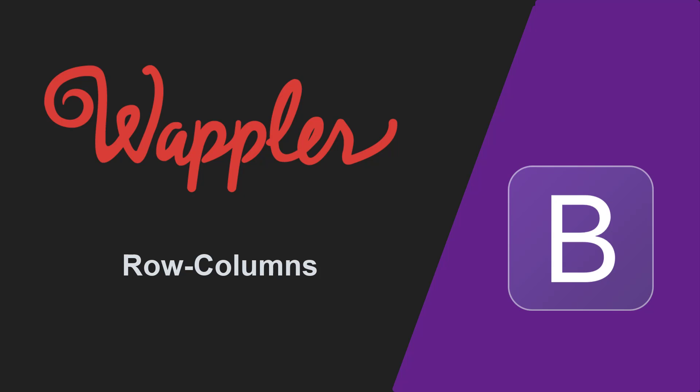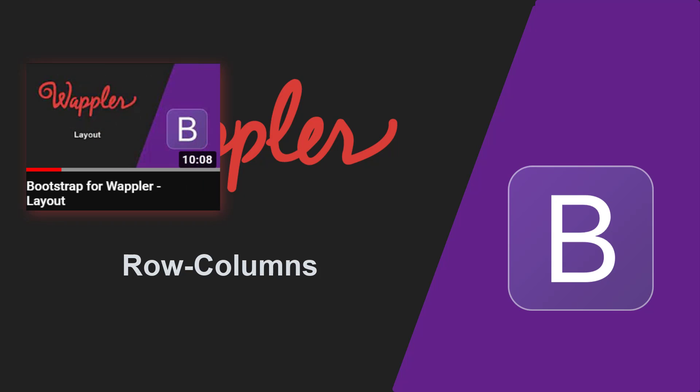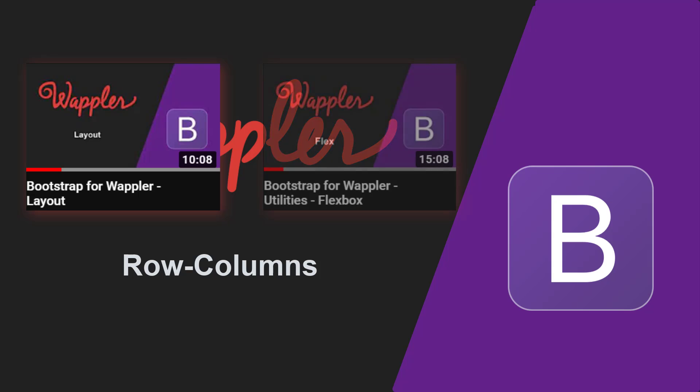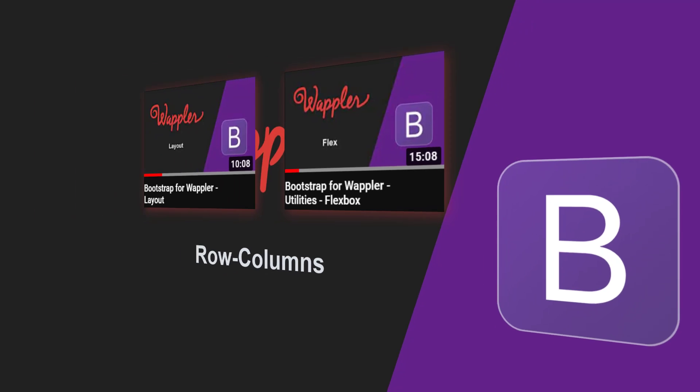This video is a follow-up of two other videos. The first is named Layout, the second is called Utilities Flexbox. To be able to understand the contents of this video, I suggest that you view those two videos before embarking on this video.